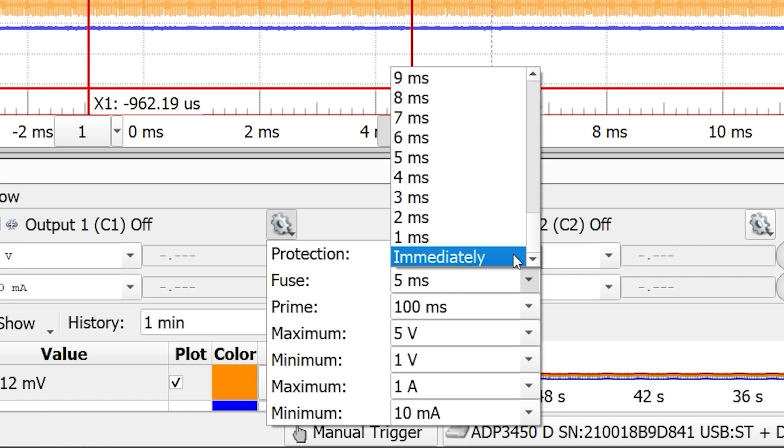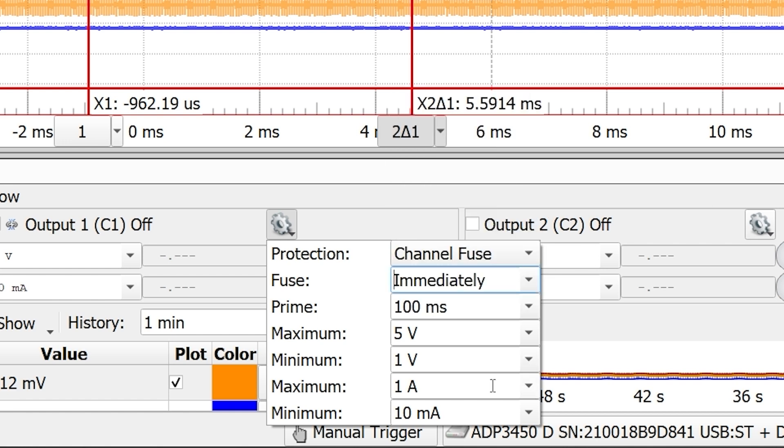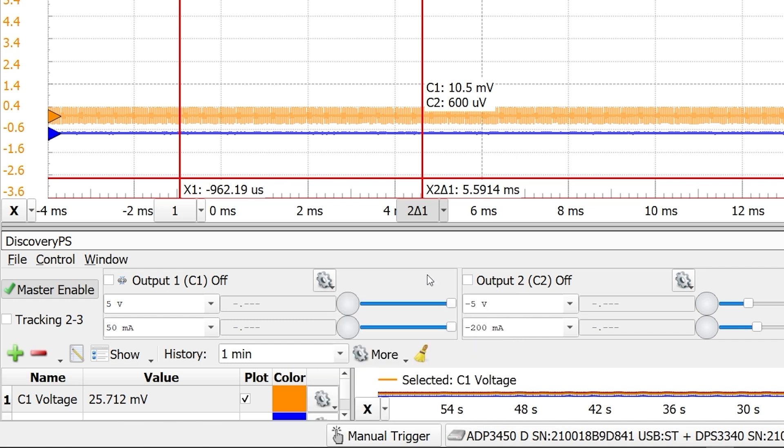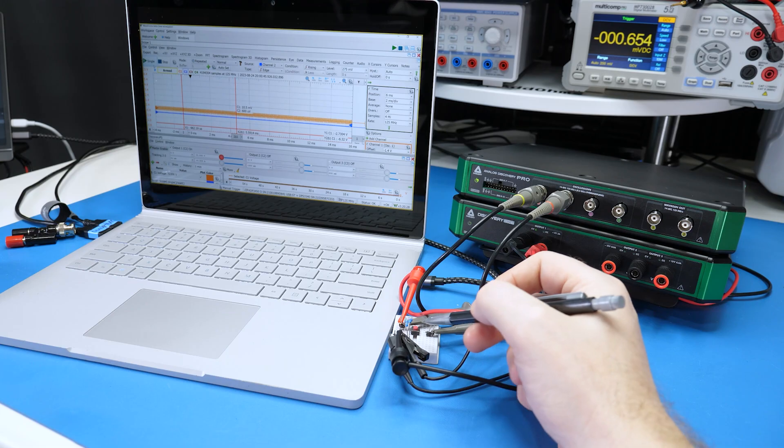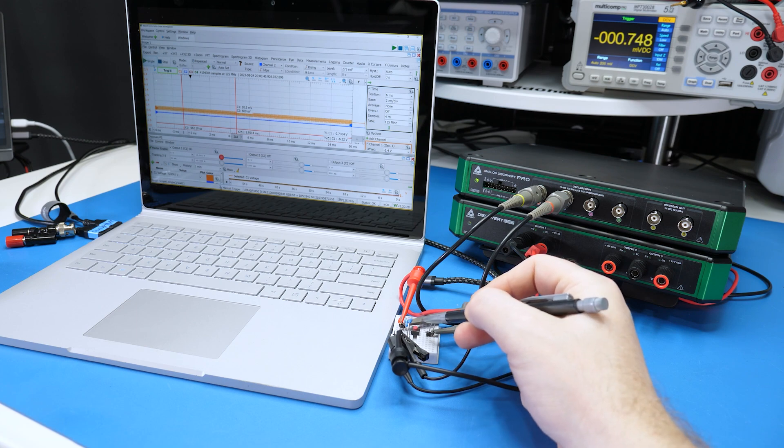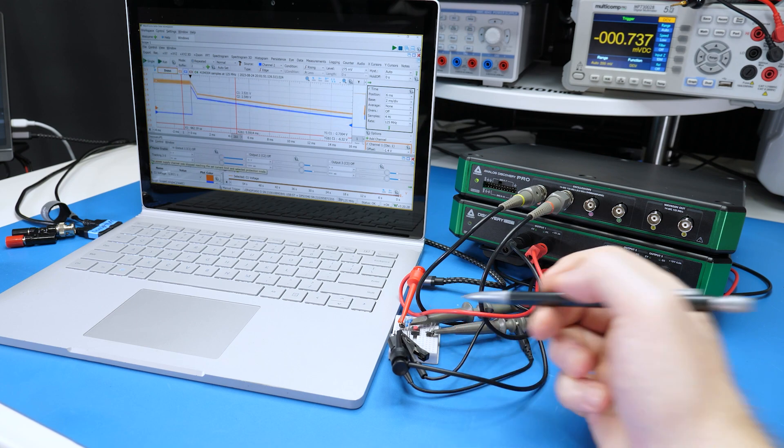Select immediately for the timeout and set the maximum current to 50 milliamps. Of course, last, I enable the supply and start the oscilloscope. Now, when I press the button, the supply turns off.